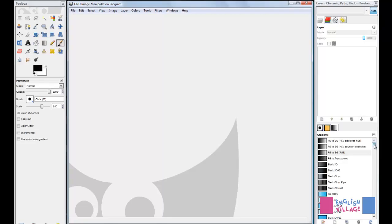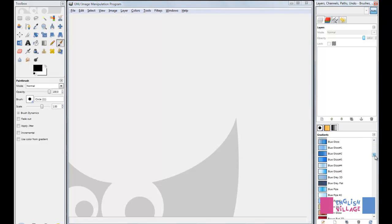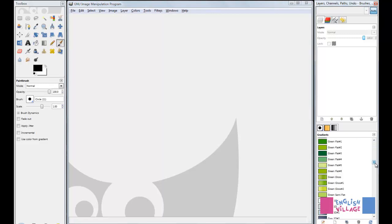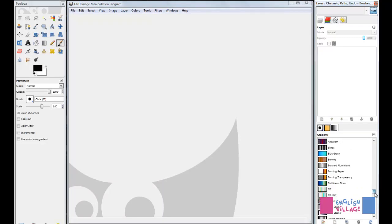Now when we look at our gradients panel, you have tons and tons of gradients available to you.